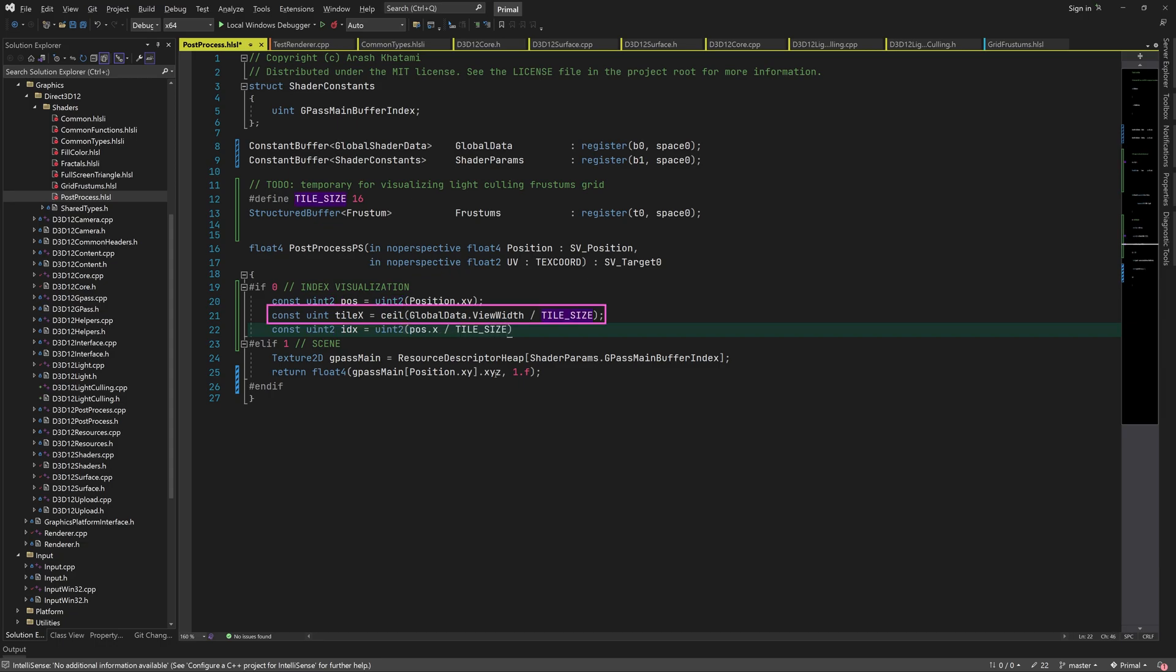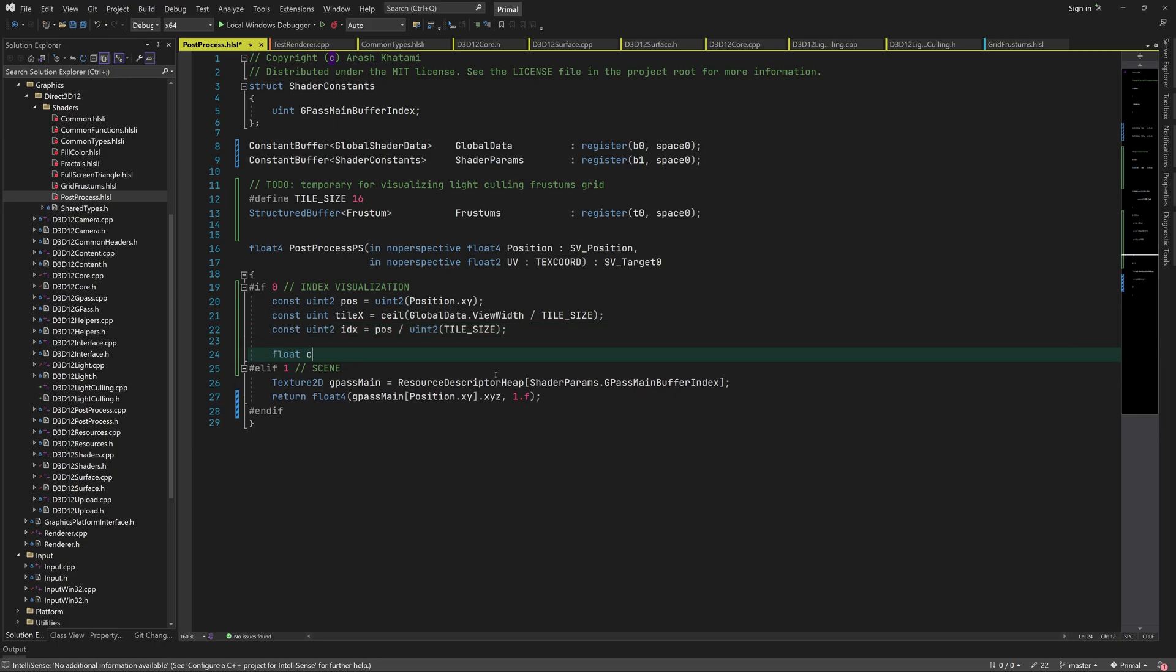We can calculate the number of tiles in the x-direction by dividing the screen width by the tile size and rounding up the result to the nearest integer value. This is what the ceiling function does. The x and y coordinates of the tile that contains this pixel can be calculated by simply dividing the pixel position by the tile size.